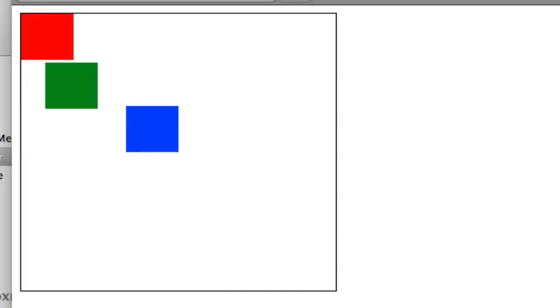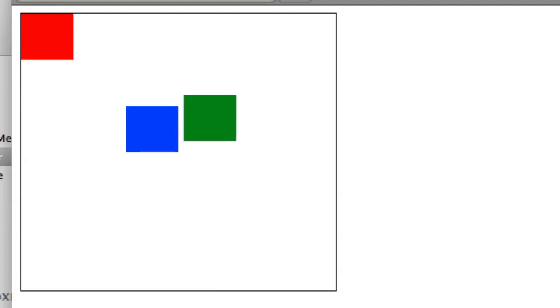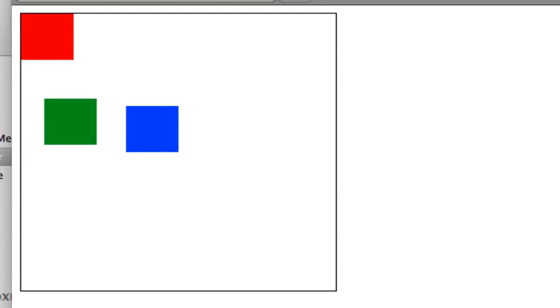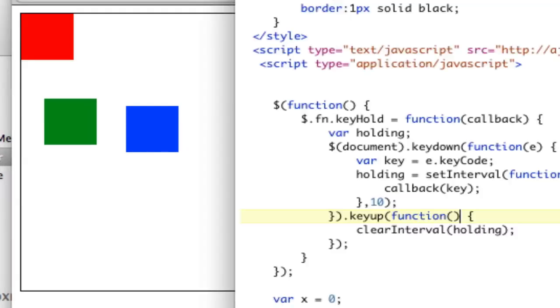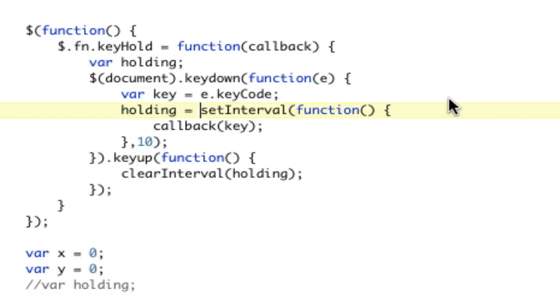Okay. Down. Oh wow. That worked on the first time. Check that out. Okay. Well, there you go. We have made a keyhold jQuery plugin along with our key press. So here's a brand new plugin for you to use. There you go.